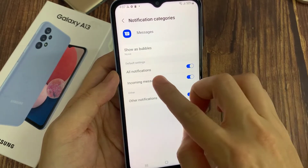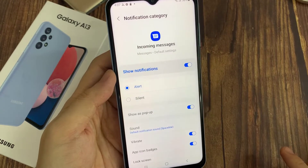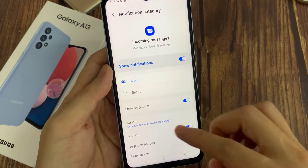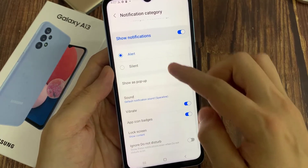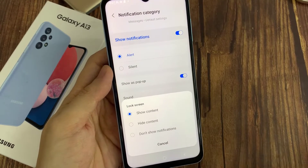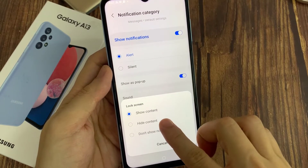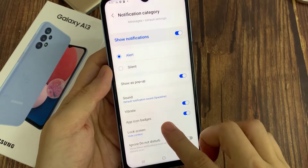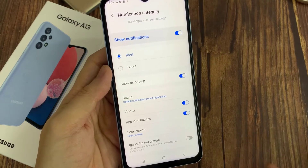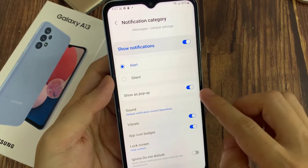And then tap on incoming messages. Next, go down and tap on lock screen. And then tap on hide content. It will still show the notification that you have a new text message, but it is not showing the content.